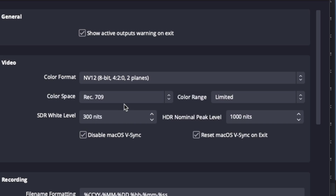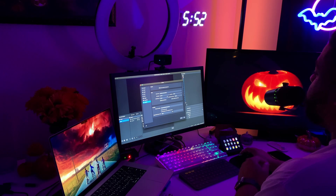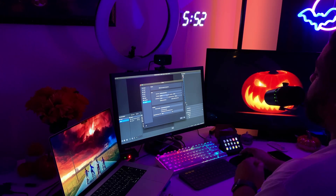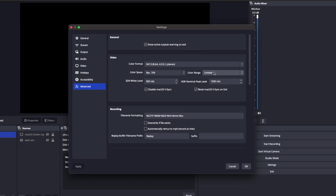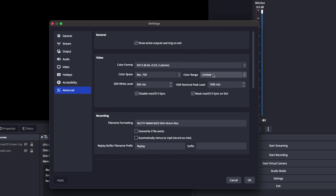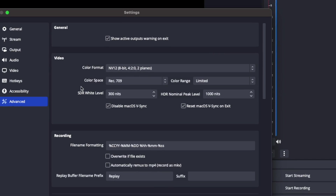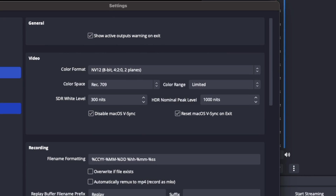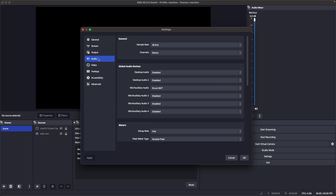As far as the advanced tab, you don't want to do too much in here. Make sure your color space is set to 709 — any spot that asks for your color space, you want it to be 709. And you want the color range to be set to limited. I don't do anything else in there.